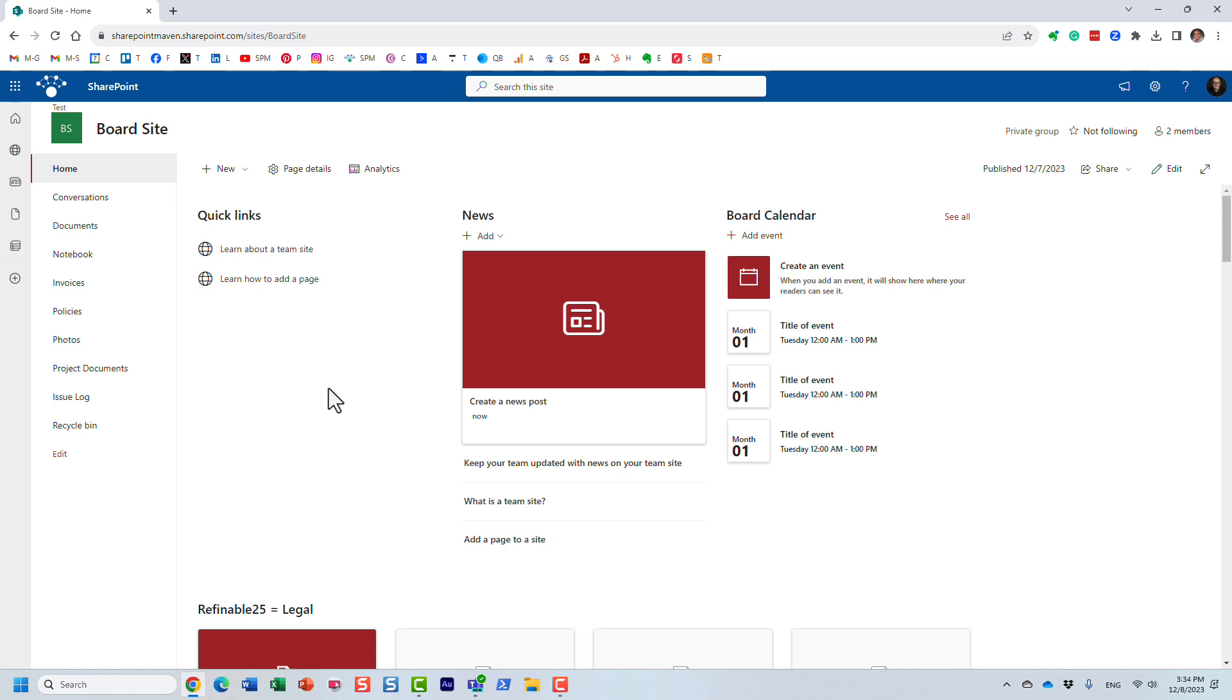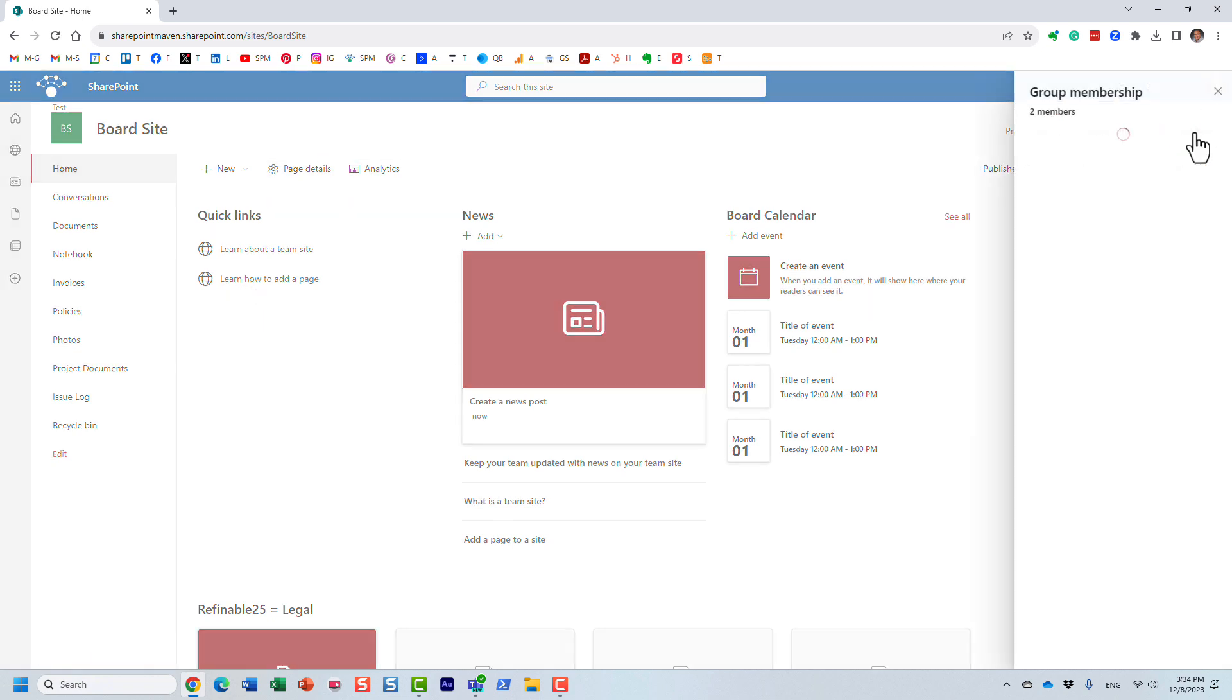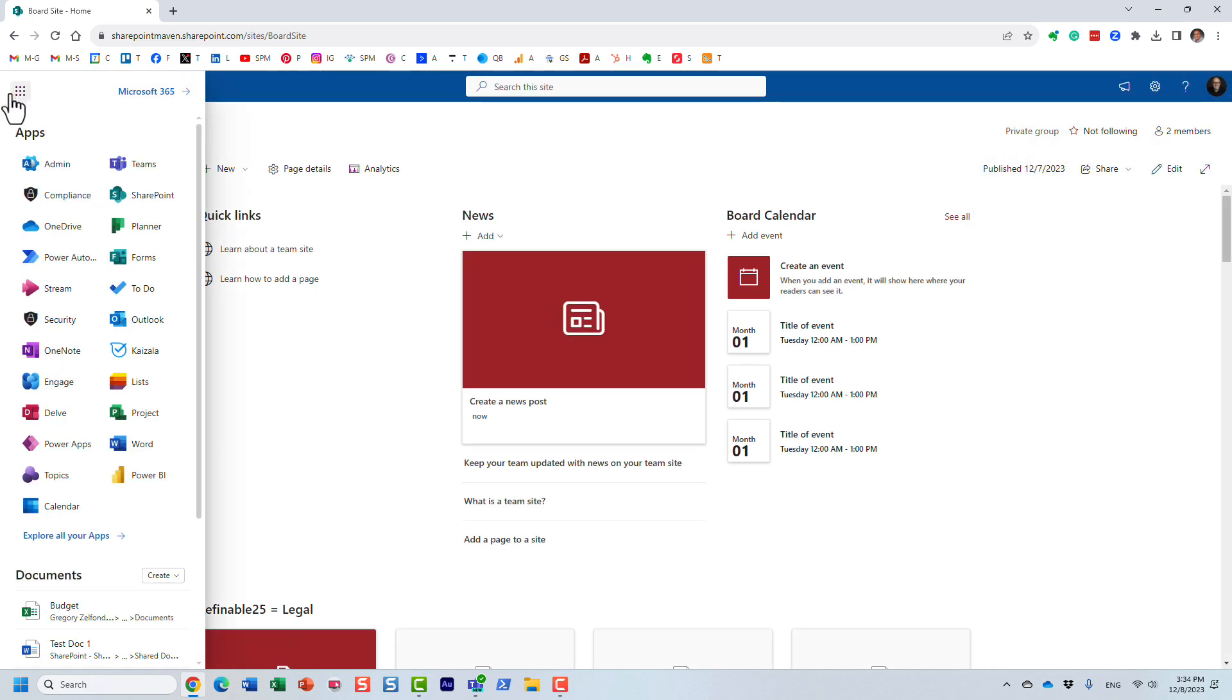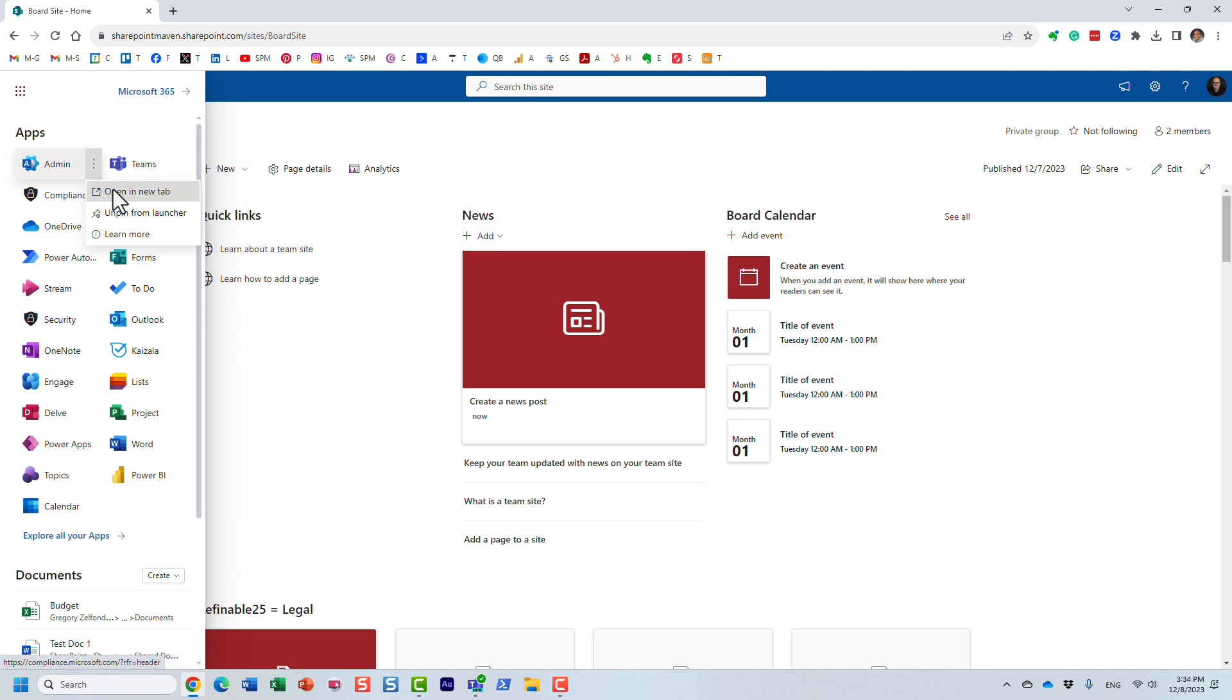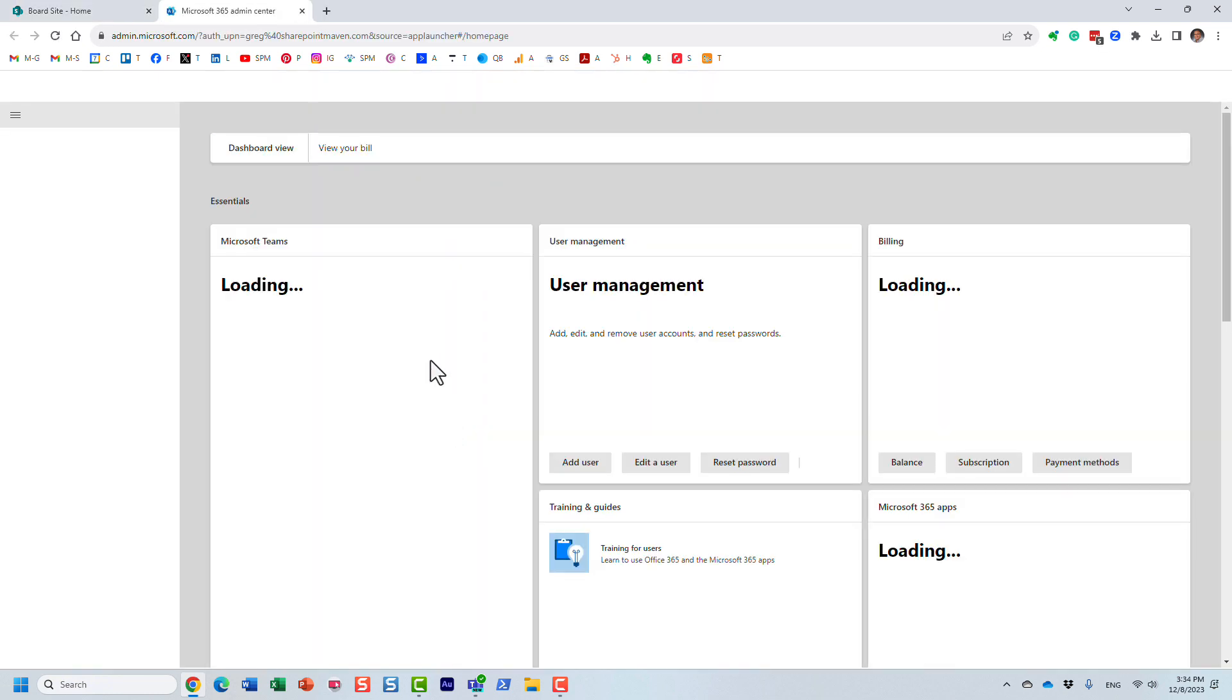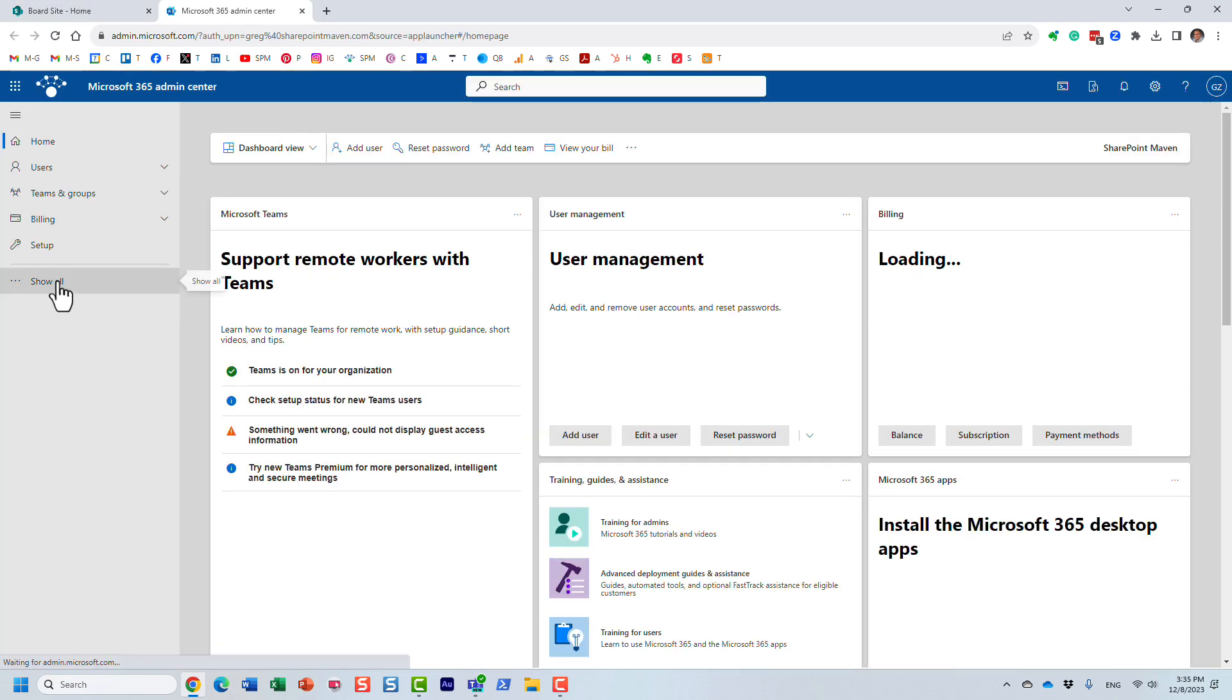Now, for this to work, you do need to be a SharePoint admin. Because if you are just an owner of a given site, it's not enough, it doesn't work that way. You do need to have access to the SharePoint admin center. So let me navigate there. And let's load our SharePoint admin center.